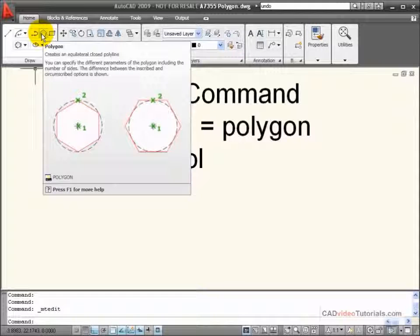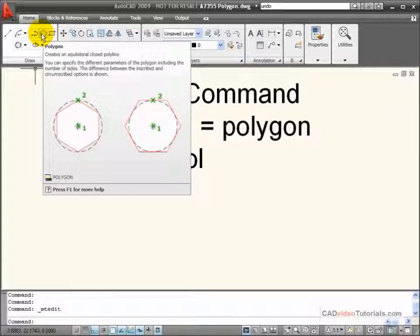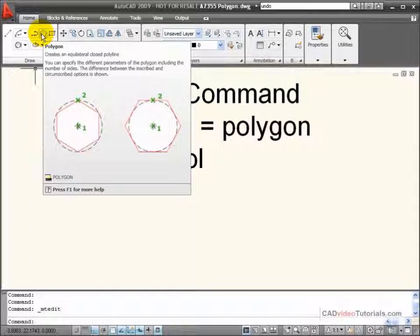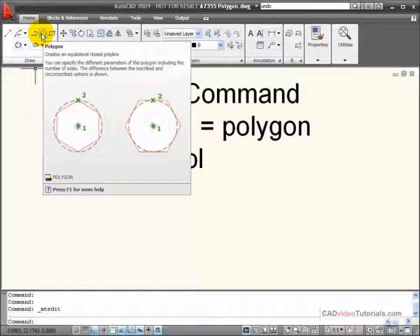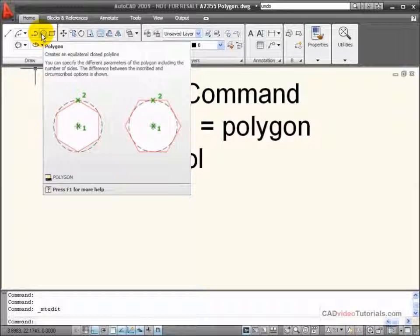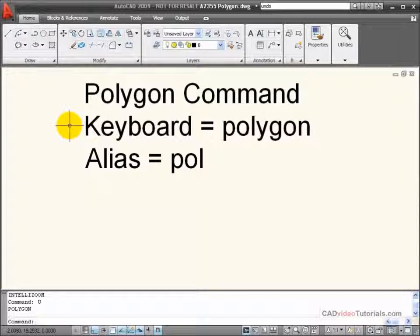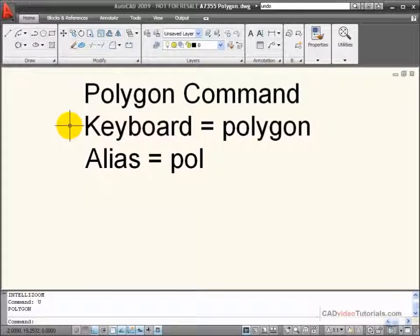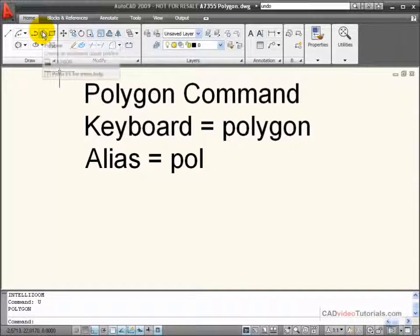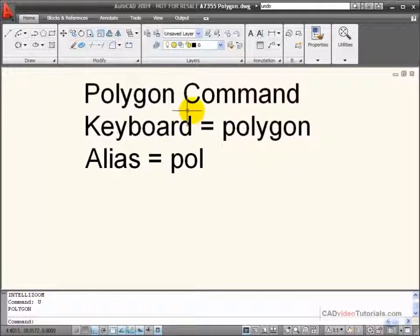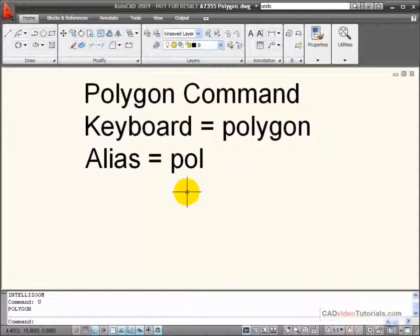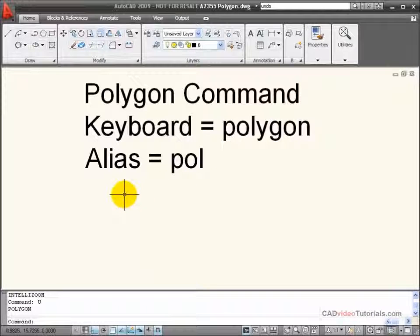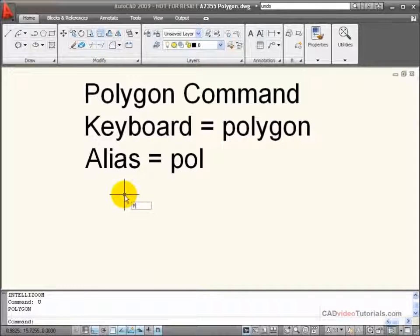The Polygon command is used to create equilateral closed polyline objects. The number of sides that make up the equilateral is determined during its construction. To start the Polygon command, I can choose from the tool panel, enter Polygon from the keyboard, or enter its keyboard alias, which is POL.